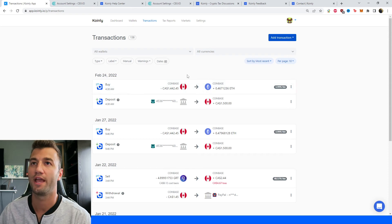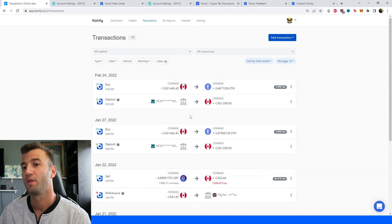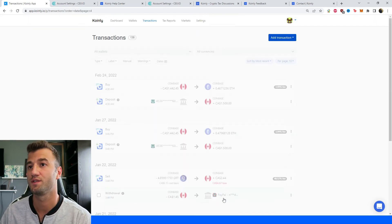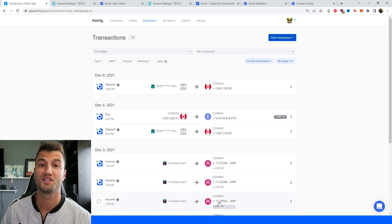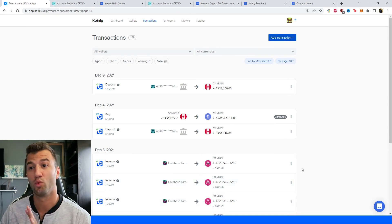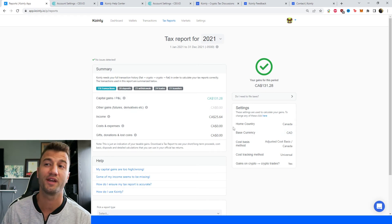So once your data is imported head over into the transactions area and here you kind of see underneath the hood of what's going on. Make sure all your staking is tagged correctly and once you're happy with that go into the tax reports area